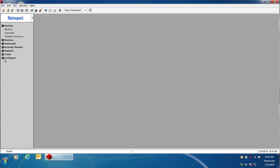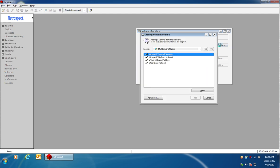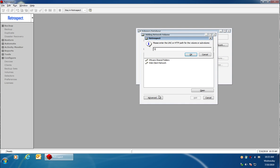The first thing I'm going to do inside Retrospect is go to configure on the left and then go to volumes. Under configure volumes I'm going to click on my network and under my network I'm going to click on advanced and I'm going to enter in the UNC path to that device.